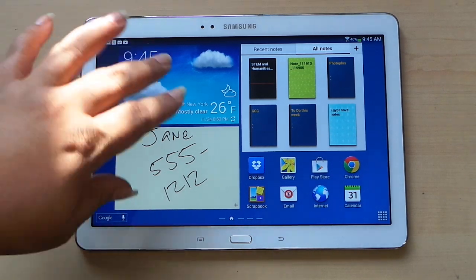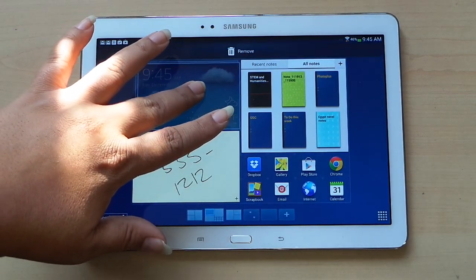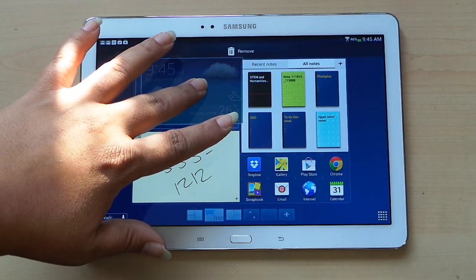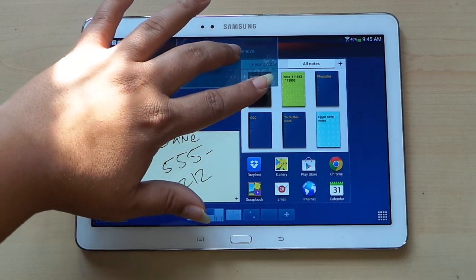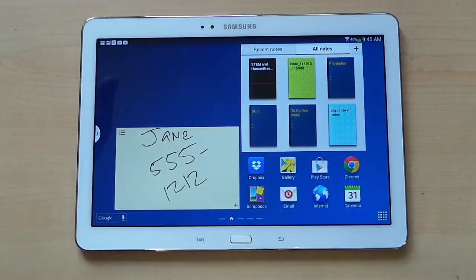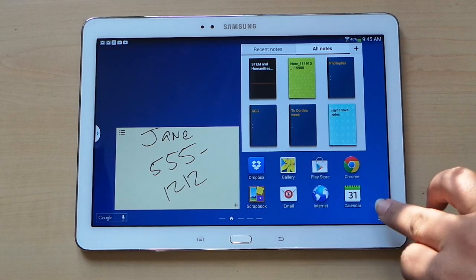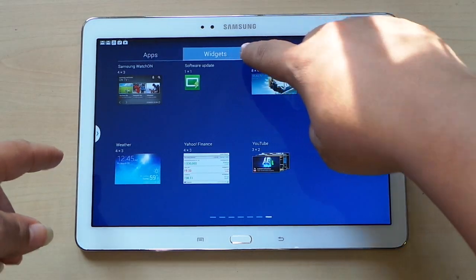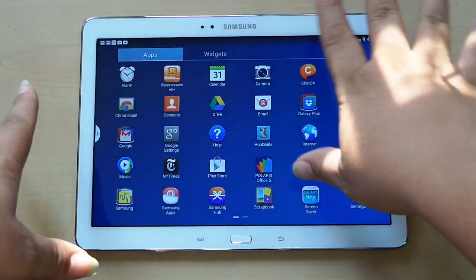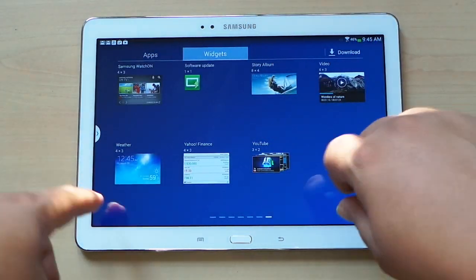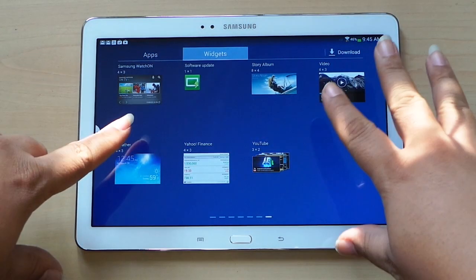To remove a widget — easy peasy — you tap and hold until the home screen activates. You'll see the little Remove icon at the top. Slide the widget up to remove and it's gone. You can always get it back by going to the Widgets tab, the same as the app store area under here.